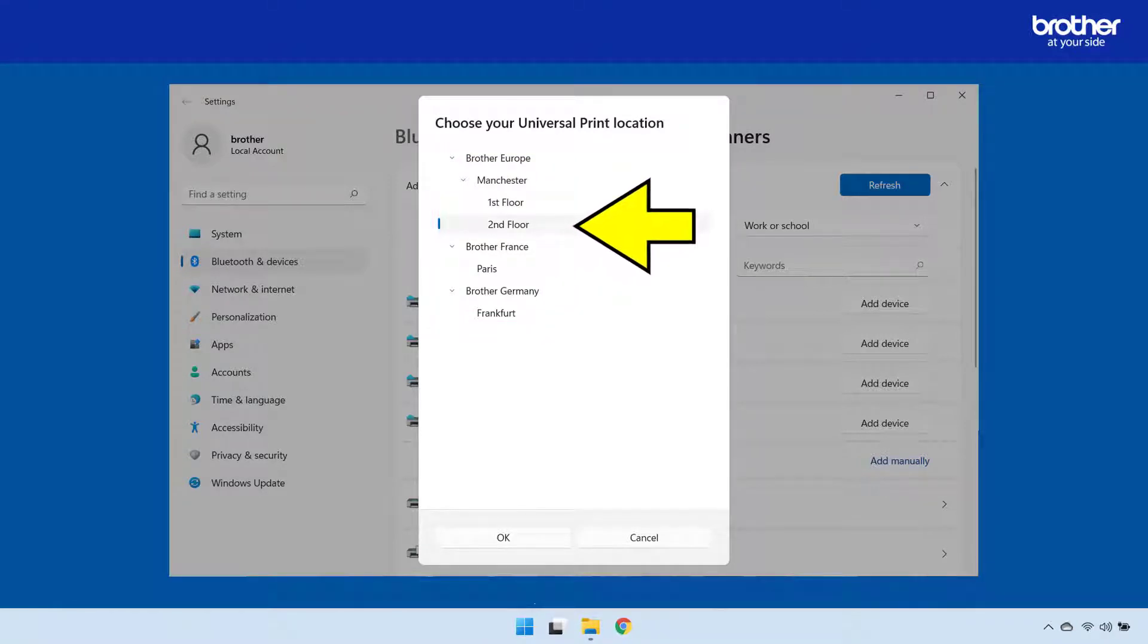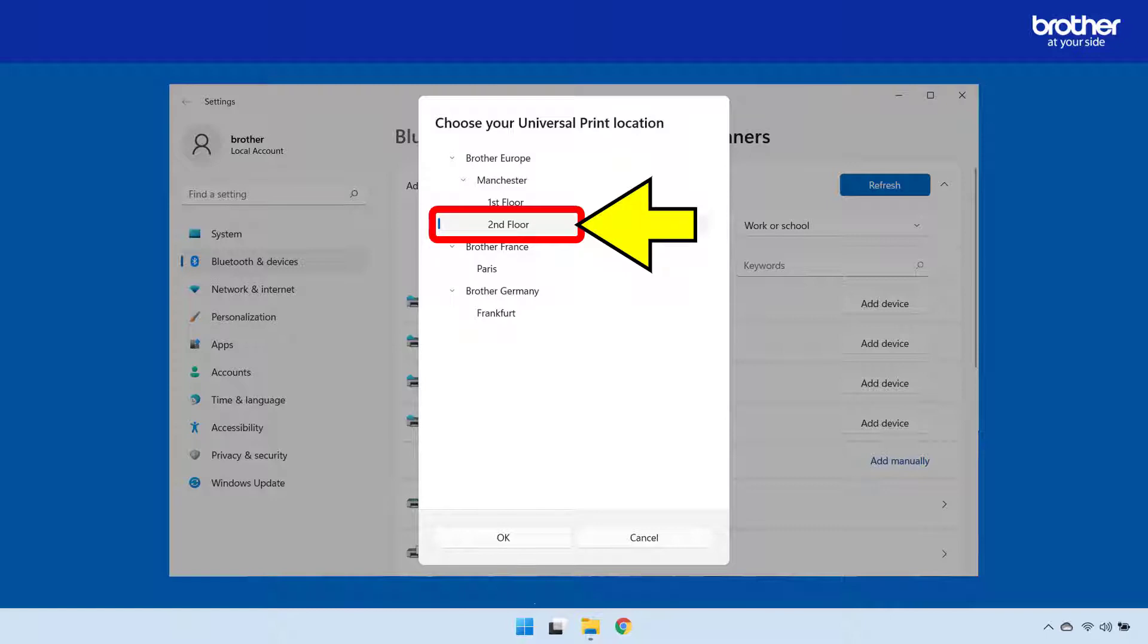I can see that there are two locations in Brother Europe. Since I am physically on the second floor, I will choose to only search for devices on this floor.